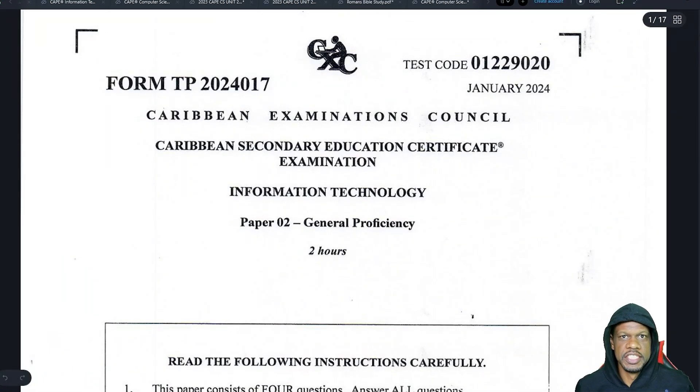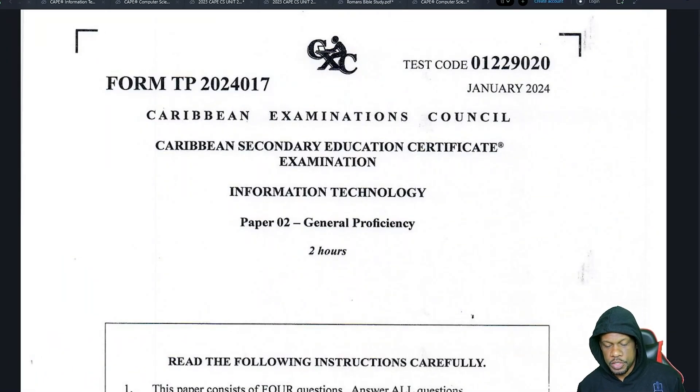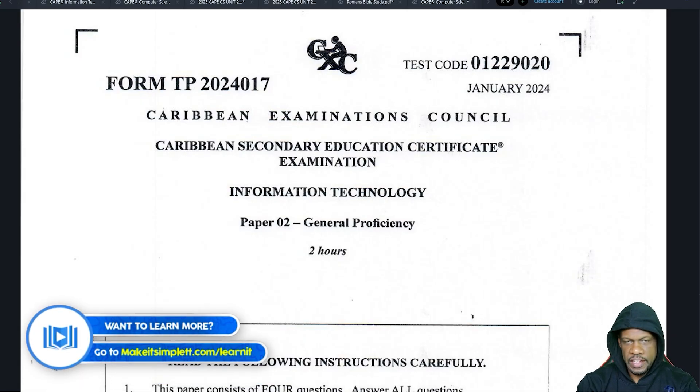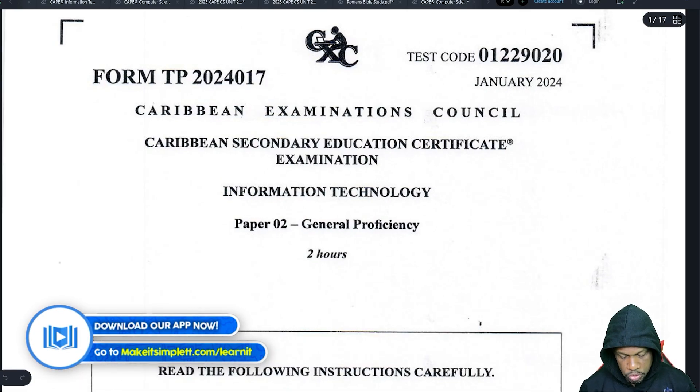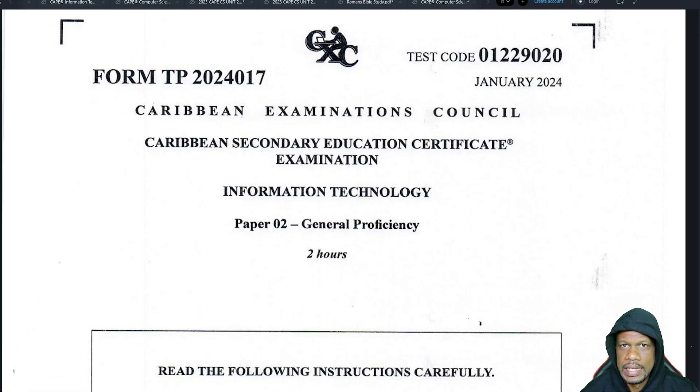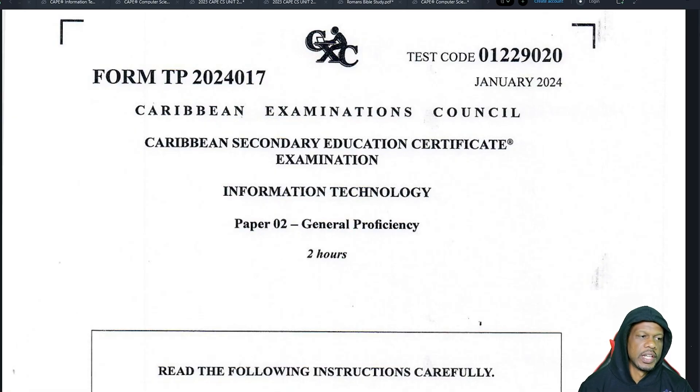This is another past paper — January 2024. I can't remember anything about this paper; I don't even think I looked at it, so I'm basically going in blind. Whatever I find may just be a surprise, but you know why you're here, so let's just get to the answers.